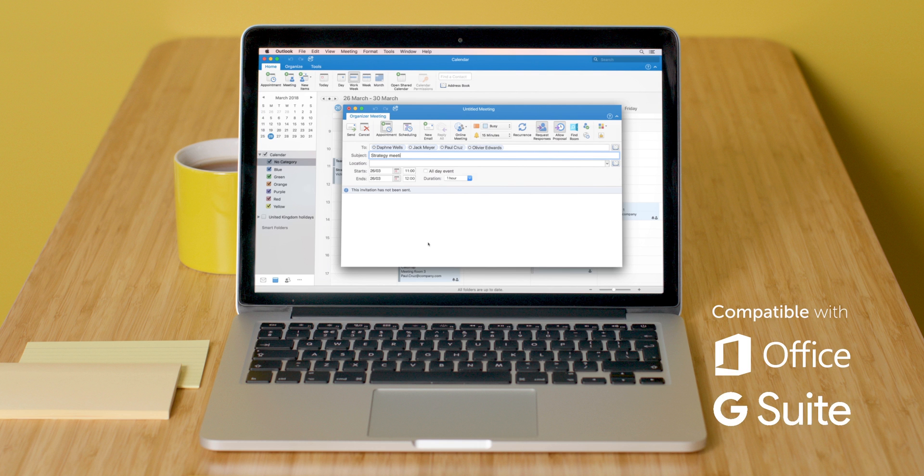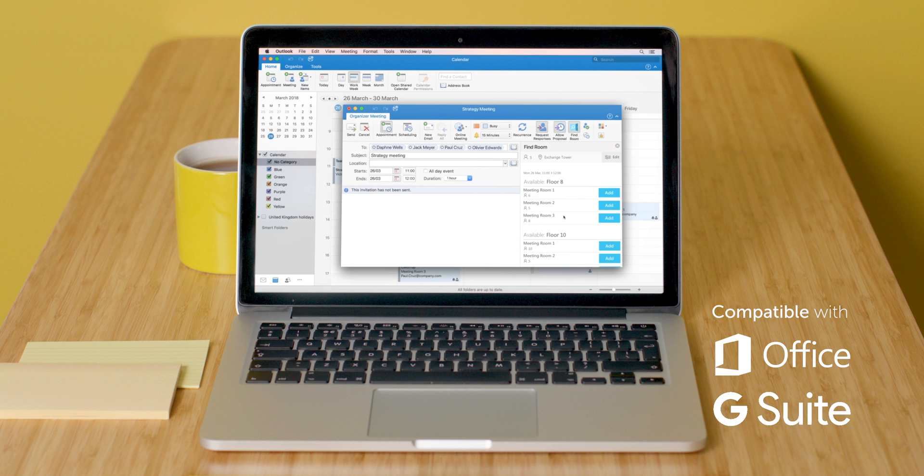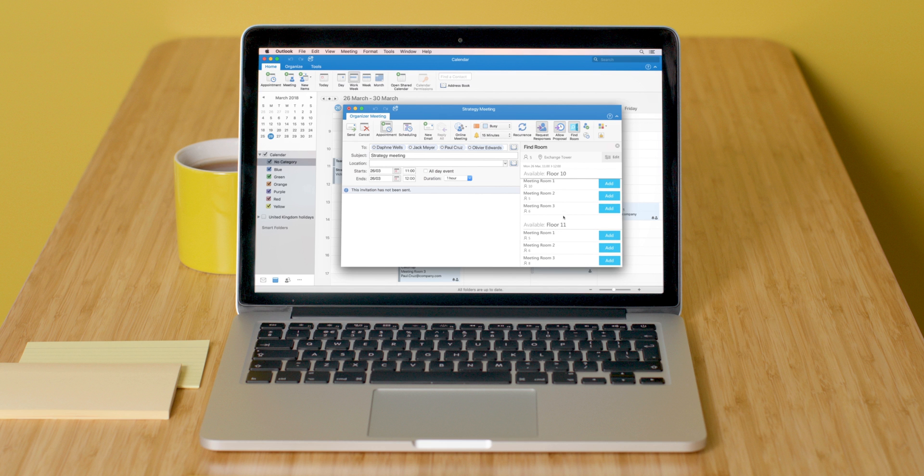Kinect integrates seamlessly with Microsoft Exchange or G Suite calendars, which are as simple to set up as they are to book.